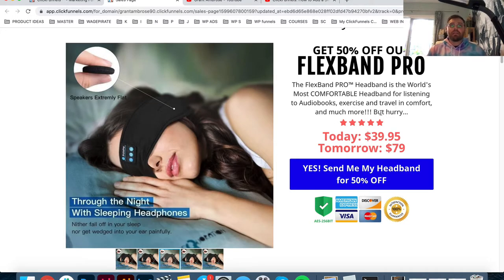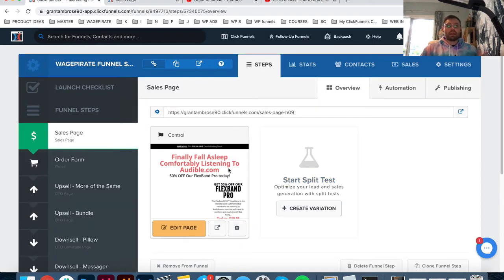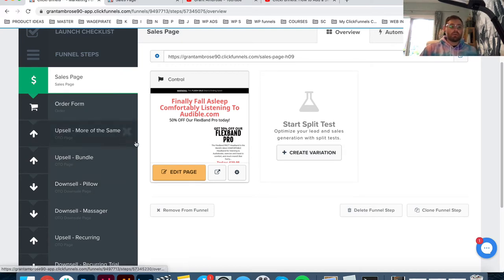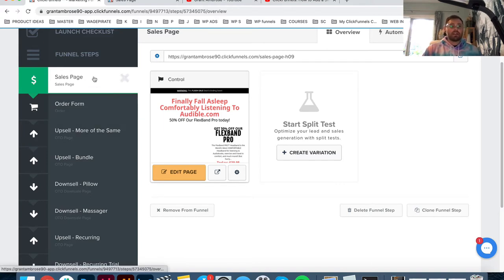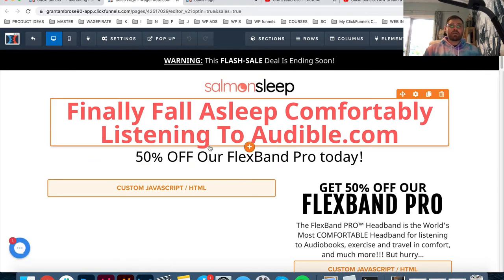Something I didn't mention in that previous video is that the best way to do something is to reverse engineer it. In the description of this video, there will be a link to download this exact funnel template. You just click the link and that will import my whole sales funnel into your ClickFunnels account. If you don't have a ClickFunnels account, clicking that link will ask you to sign up - you get a 14-day free trial. I've added a slider on the sales page and the upsell pages, so you can reverse engineer it once you've imported it.